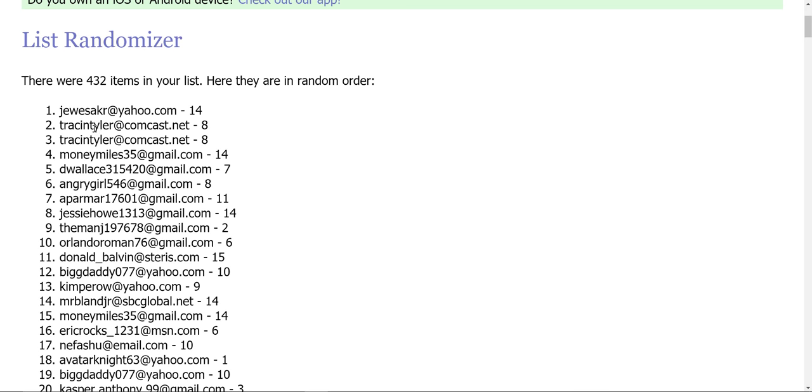So here are the winners. Juicic, Tracy Taylor—she won it twice because she has eight entries, so two of those entries are in there. Money Miles, D. Wallace, Angry Girl, A. Palmer, Jesse Howe, The Man J, and Orlando Roman.